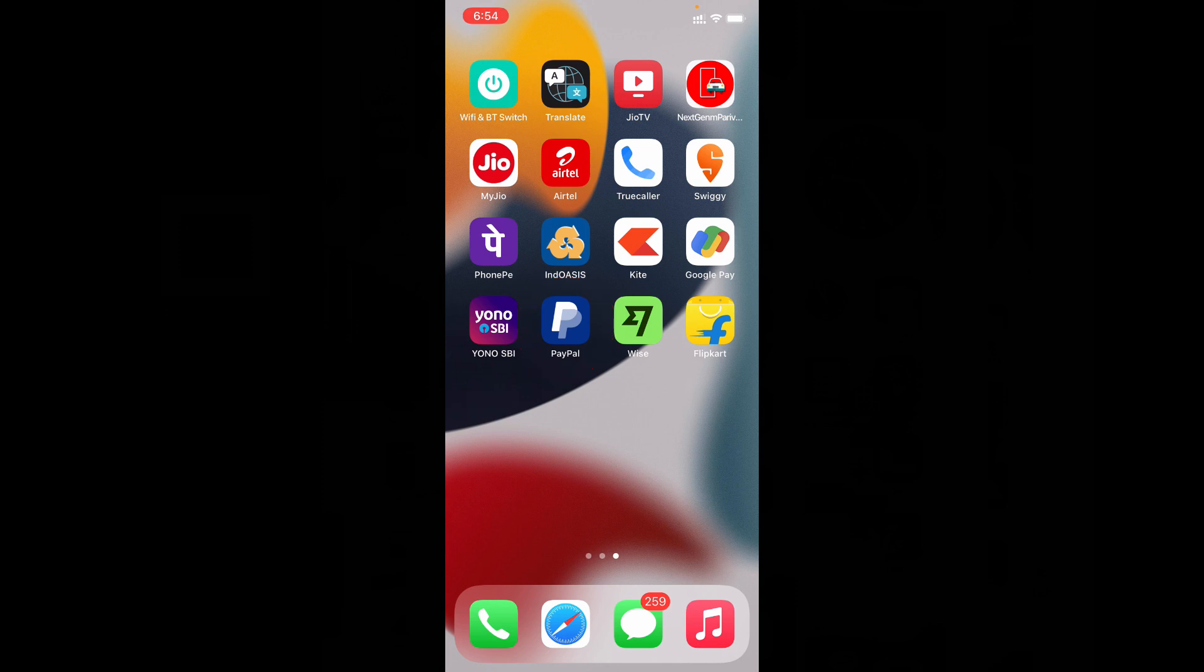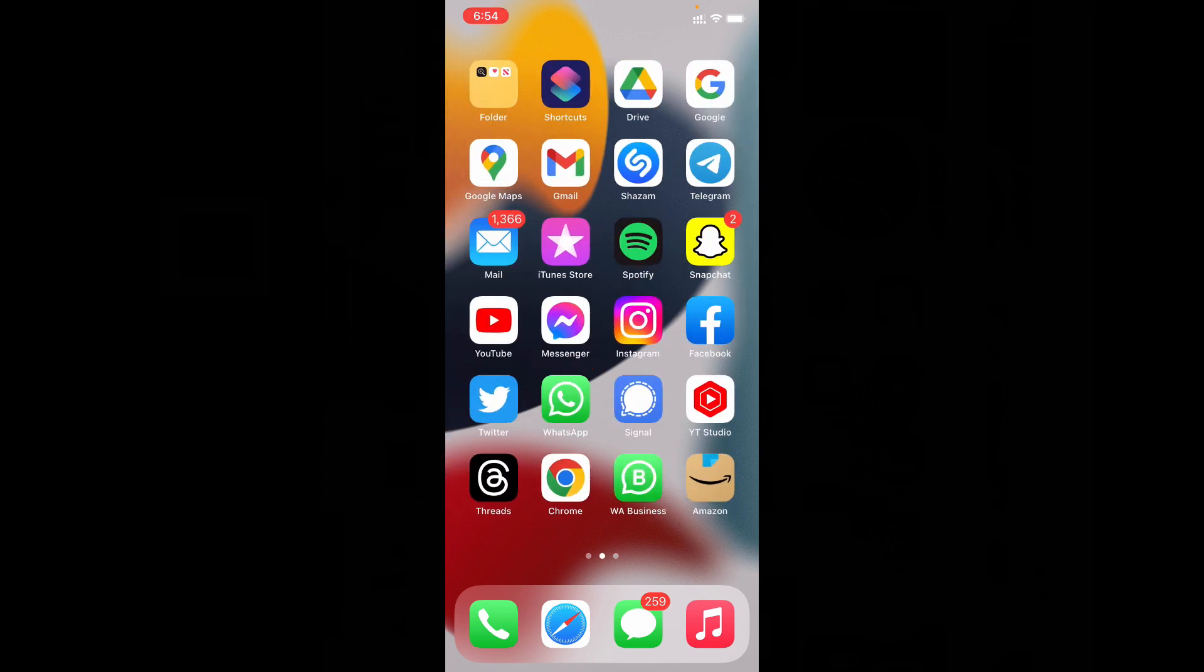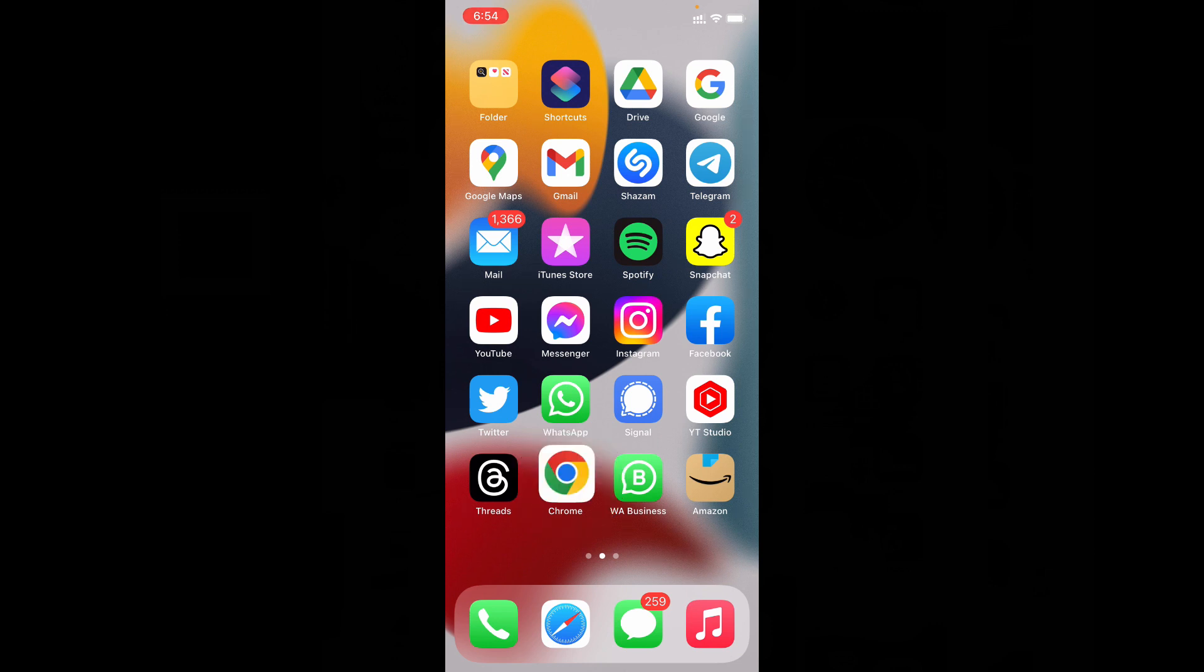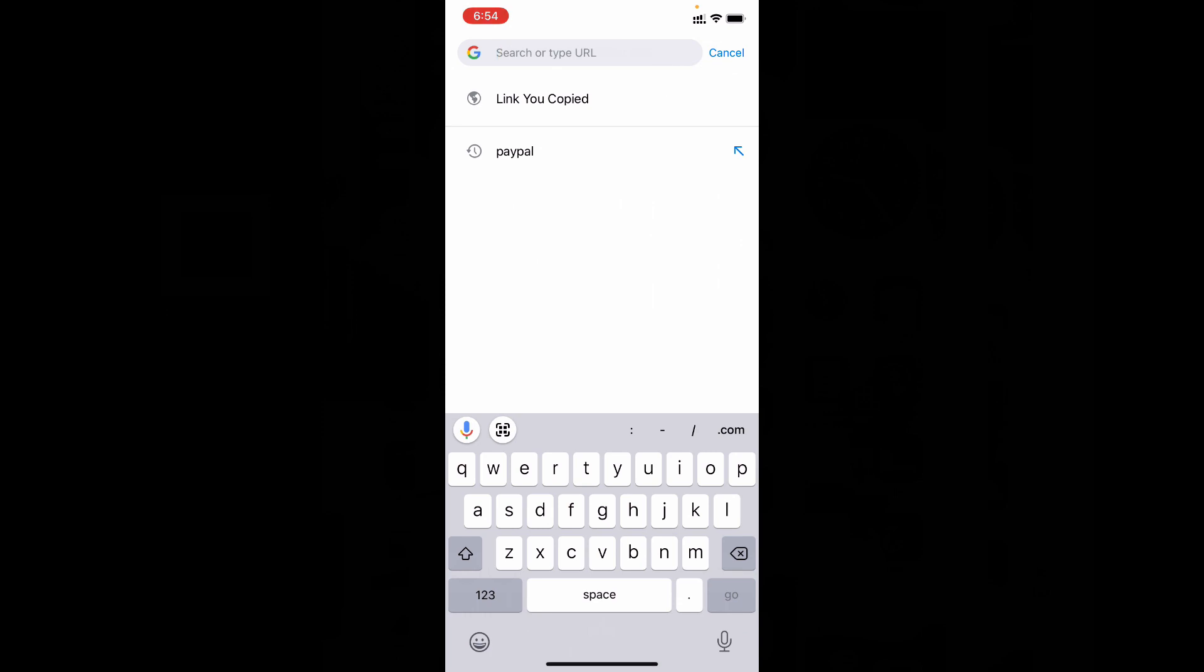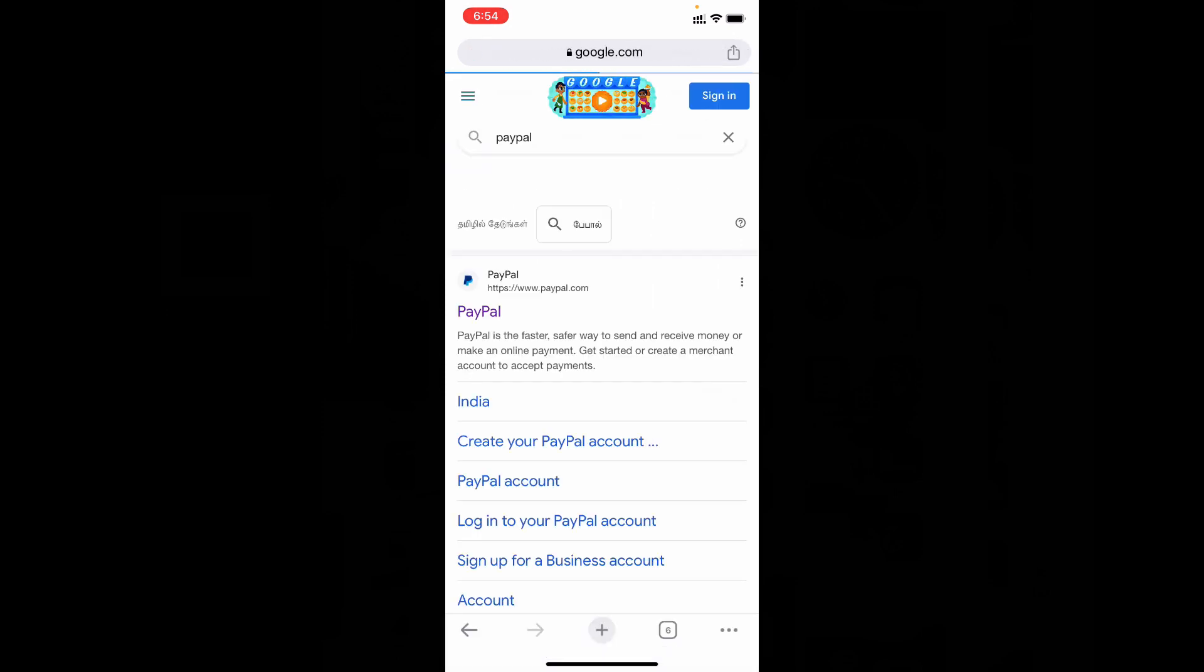What you have to do is just open a browser. It may be Chrome, Safari, or anything. For now, I'm going to show you using Google Chrome. So just open the browser, then type PayPal and open it.